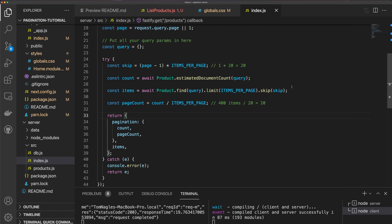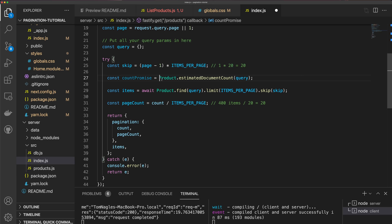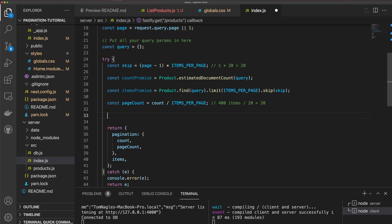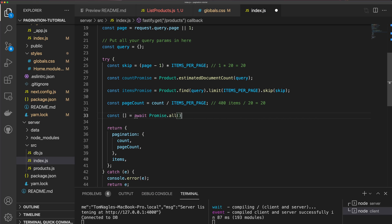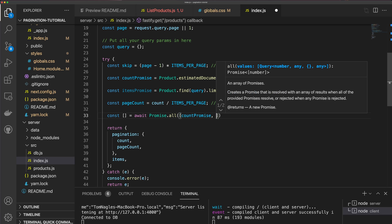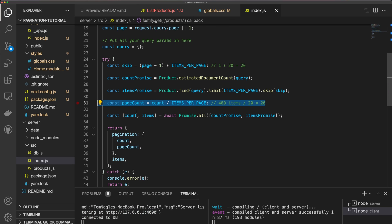The last thing I want to show is an optimization. We're waiting for count to return and then waiting for items, but these two aren't dependent on each other. To fix this, I'll create countPromise without the await keyword and itemsPromise without await, then use const [count, items] = await Promise.all([countPromise, itemsPromise]) to run them in parallel. Since pageCount relies on count being resolved, I need to move that calculation below the Promise.all.